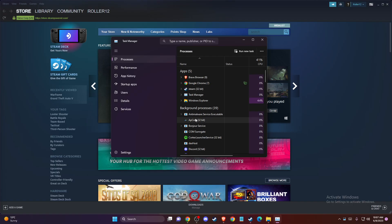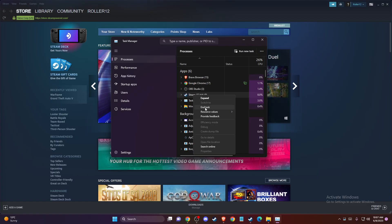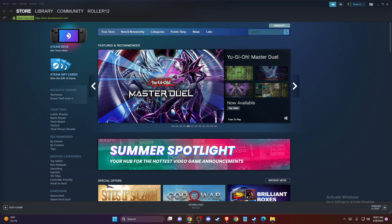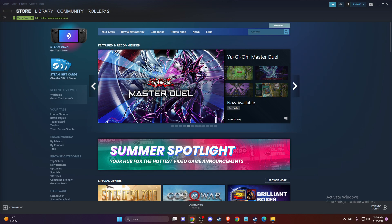Then just scroll down until you see Steam and end tasks. After that, re-enter Steam and check if the problem persists or not.